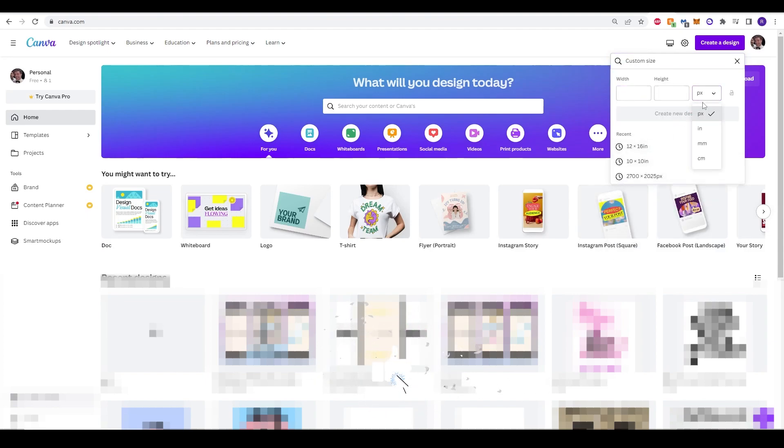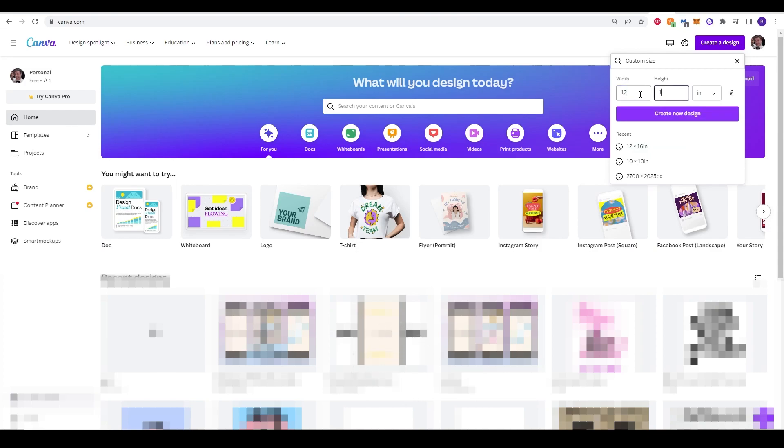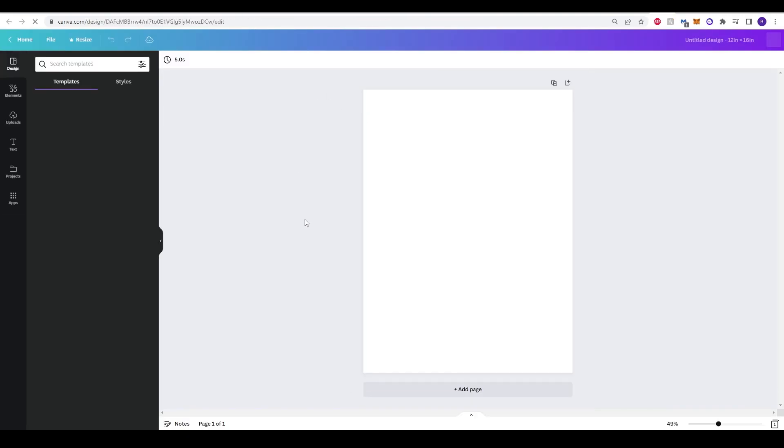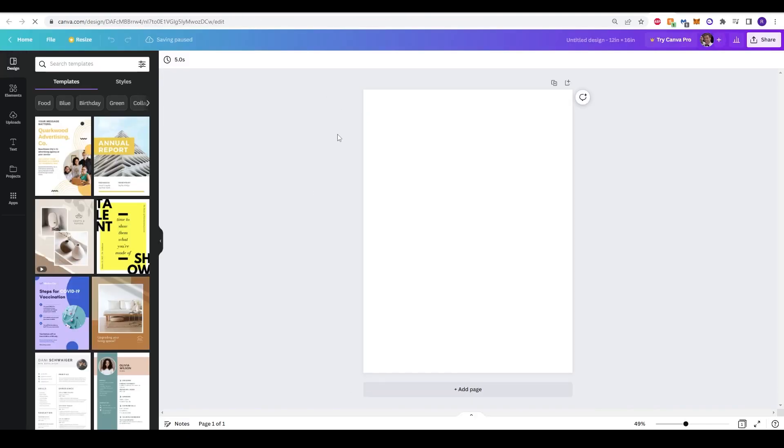Create a design, and type in the dimensions, and change it to inches, and input 12 by 16, and then click create a design. What you'll see loading up is, of course, your blank canvas.